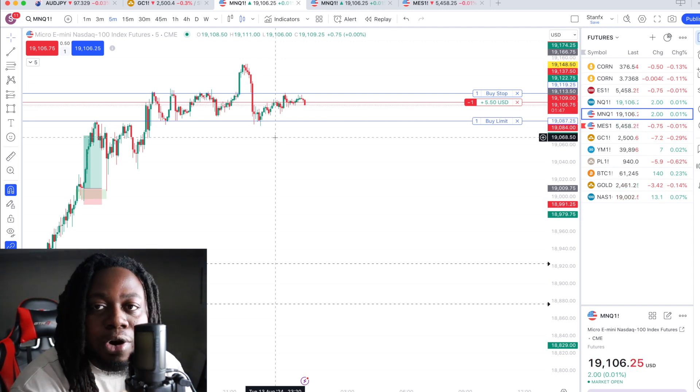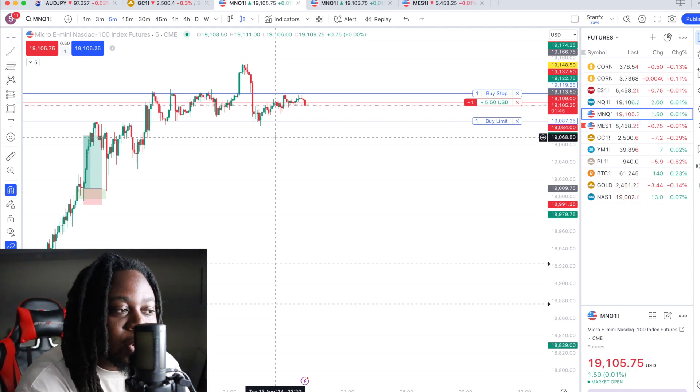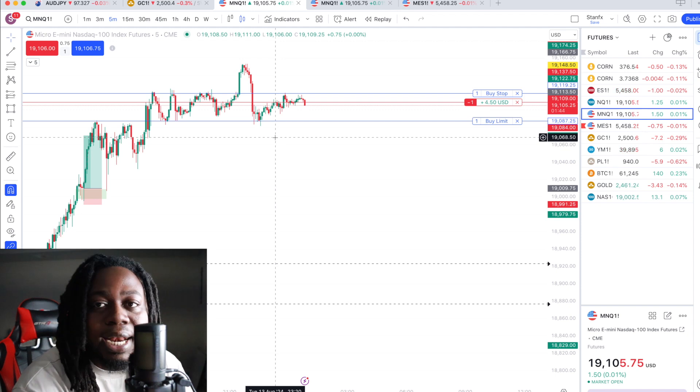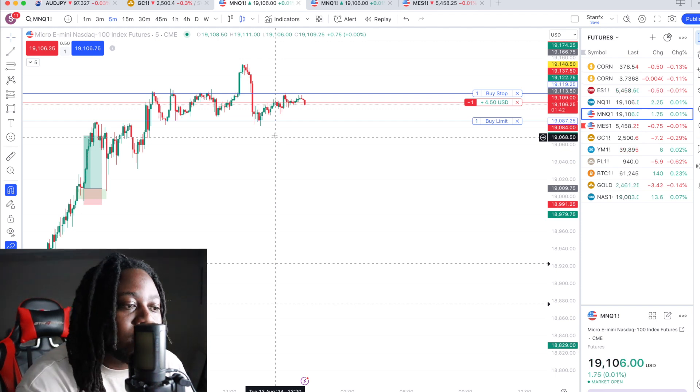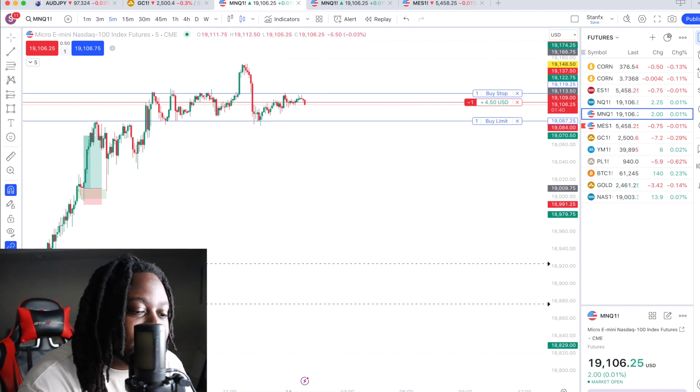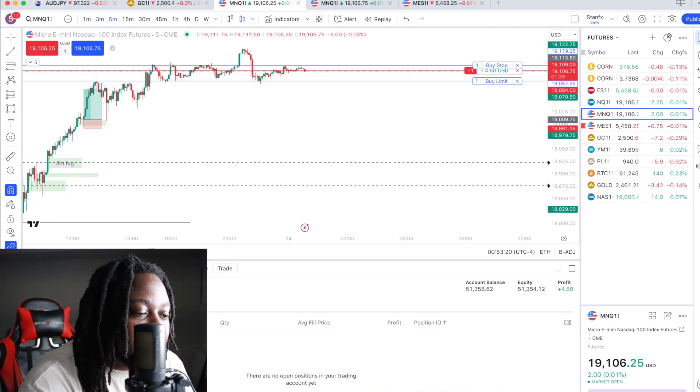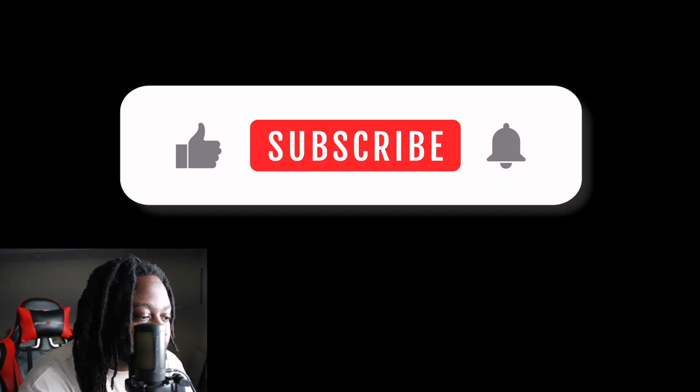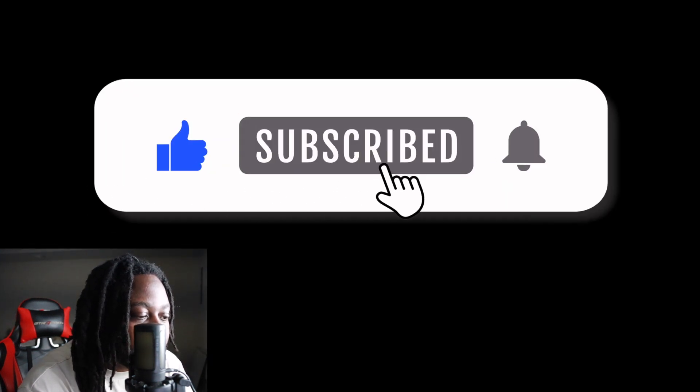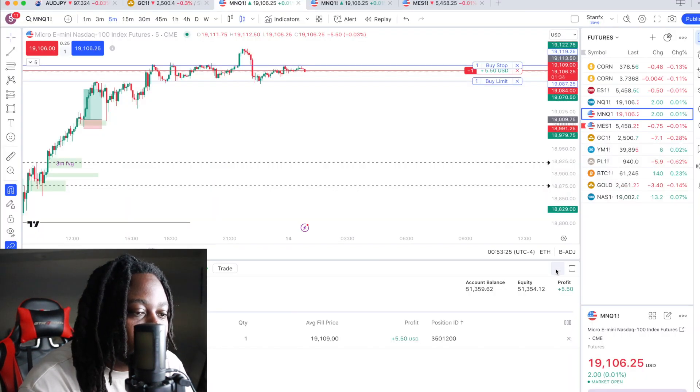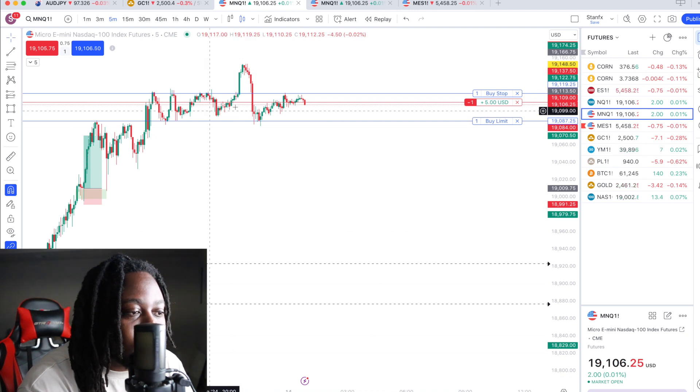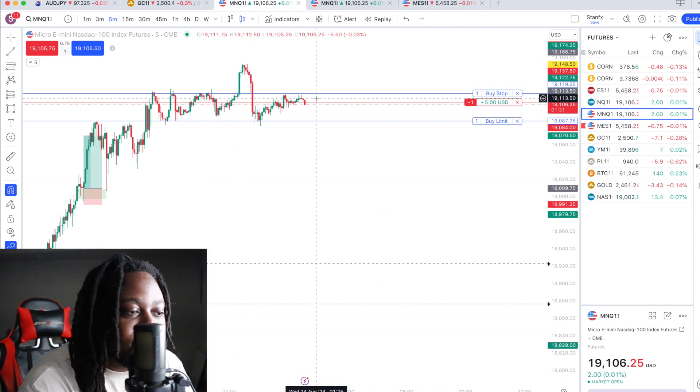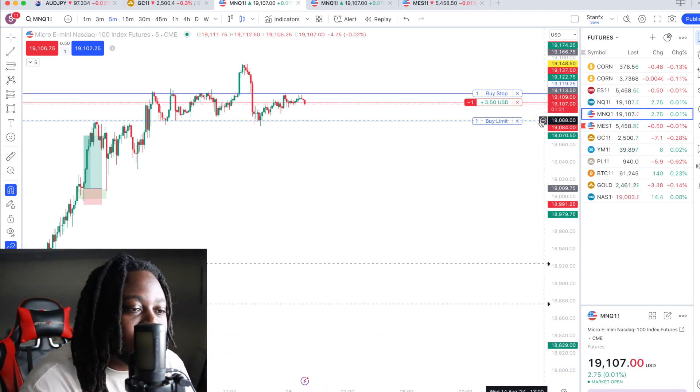What I used to do when I traded Forex in the past is that I'll analyze on TradingView and then I'll execute on MetaTrader. But with futures, since I can directly link my broker to TradingView, it makes everything so simple. I analyze on TradingView and then I execute on TradingView.